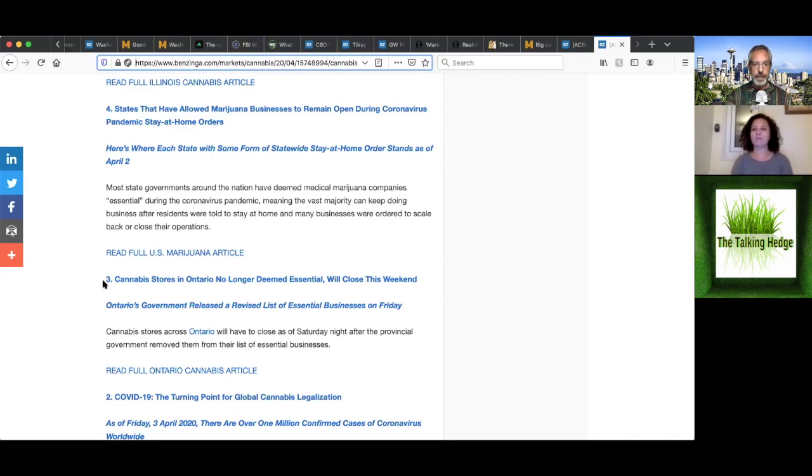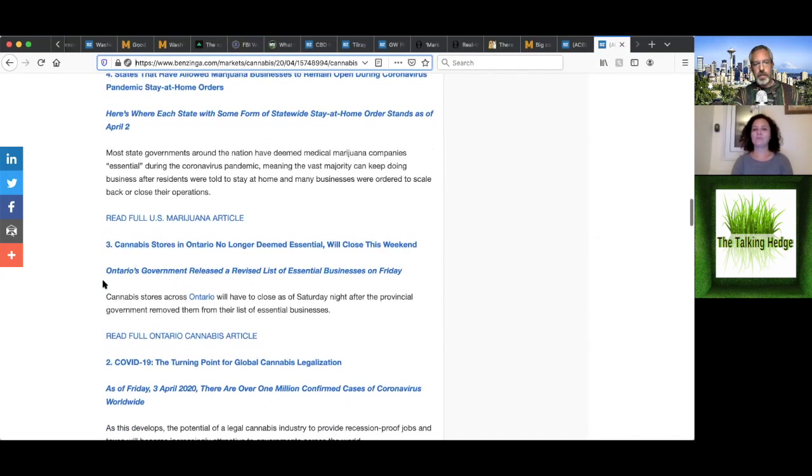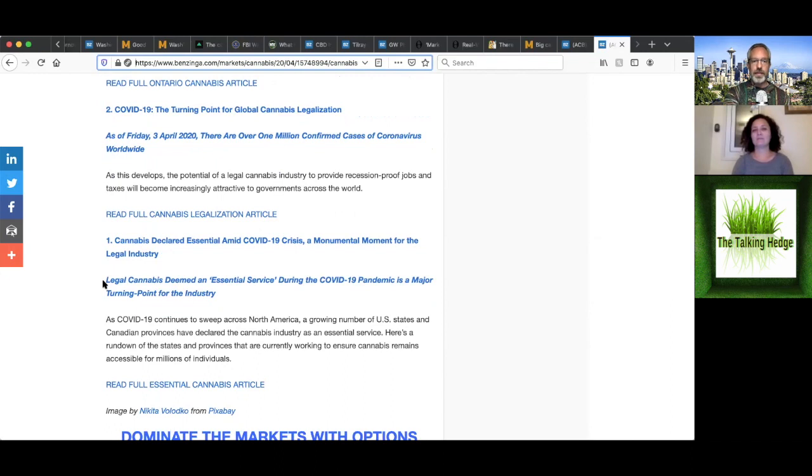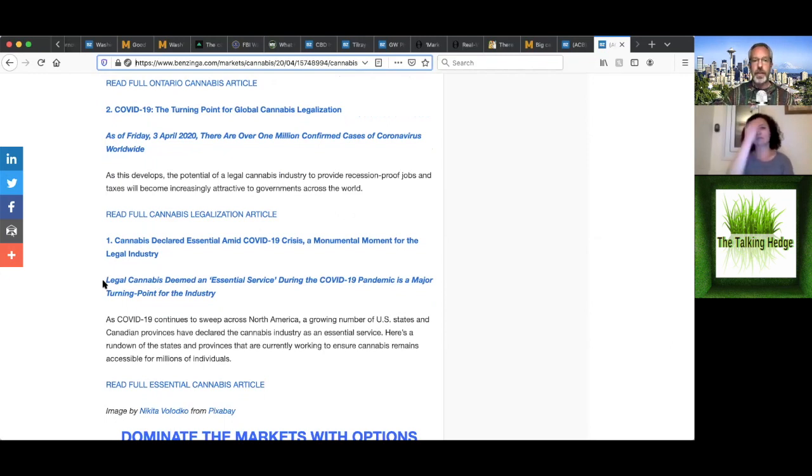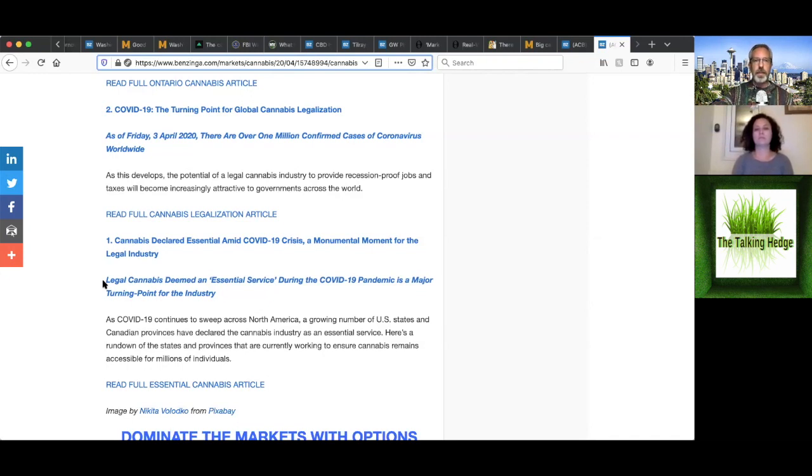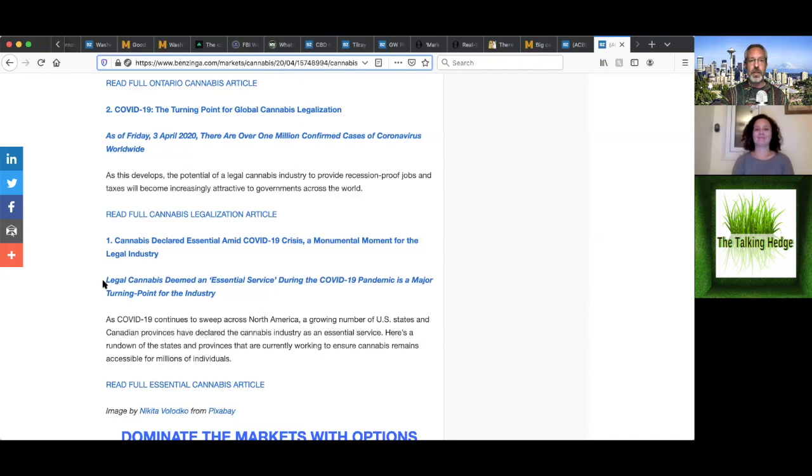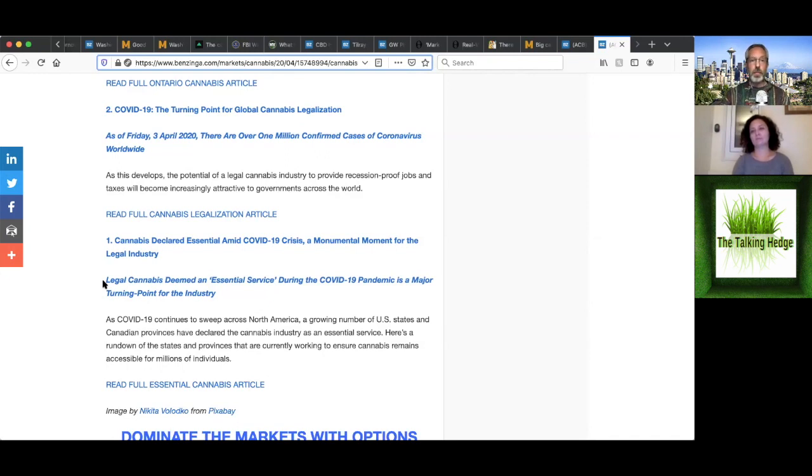Number two on this list is that COVID-19 is a turning point for global cannabis legalization. So I think we've kind of been hinting on this the entire time. So as of Friday, April 3rd, there's over 1 million confirmed cases worldwide. As this develops the potential of legal cannabis industry to provide a recession proof jobs and taxes will become increasingly attractive to governments across the world. So I mean, that's interesting of itself being recession proof. I think we talked about cannabis being in the same scope as gambling and tobacco and alcohol as a vice stock or sin stocks that have inverse relationships to the overall market and do better in times of economic uncertainty, as people kind of hoard toilet paper and cannabis and other essentials. Looking at potential legalization, whether it's I think I already mentioned for the kids or for anxiety or for the revenue, I think it's going to at least cause a lot of people to take a look and maybe fast track this. What's your take?